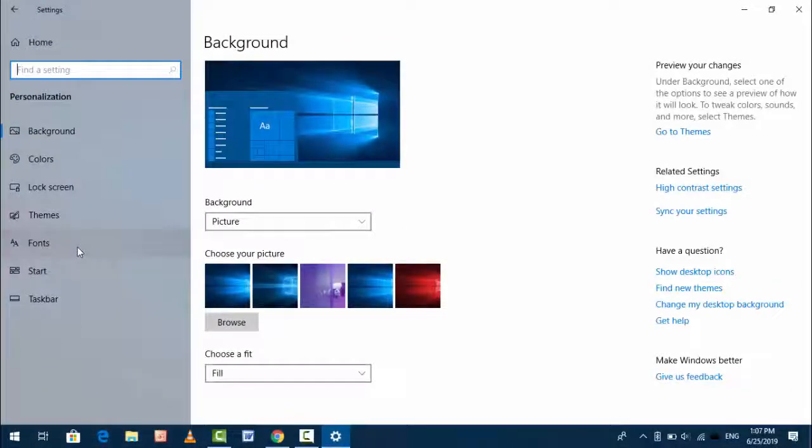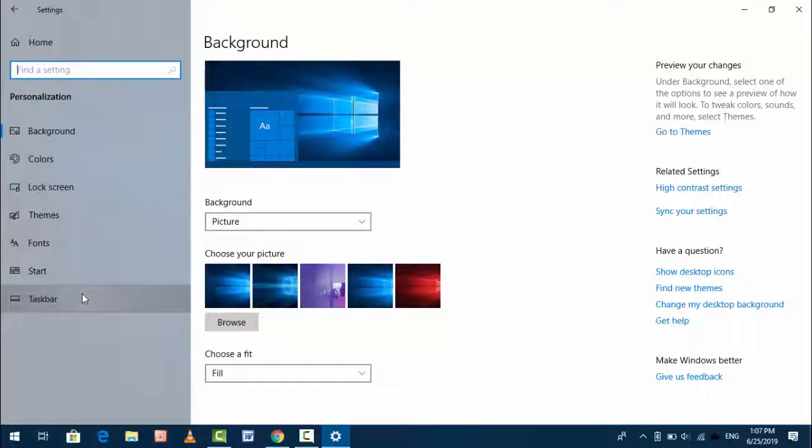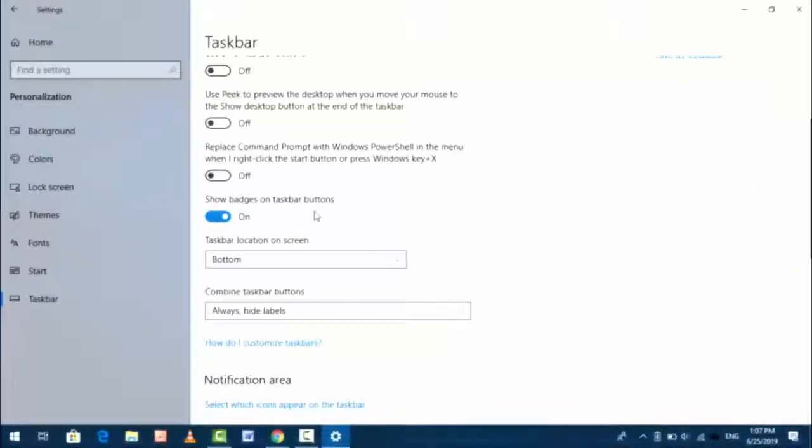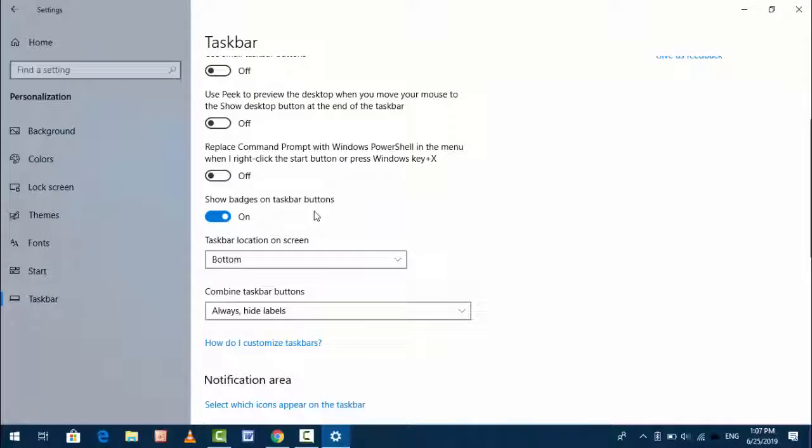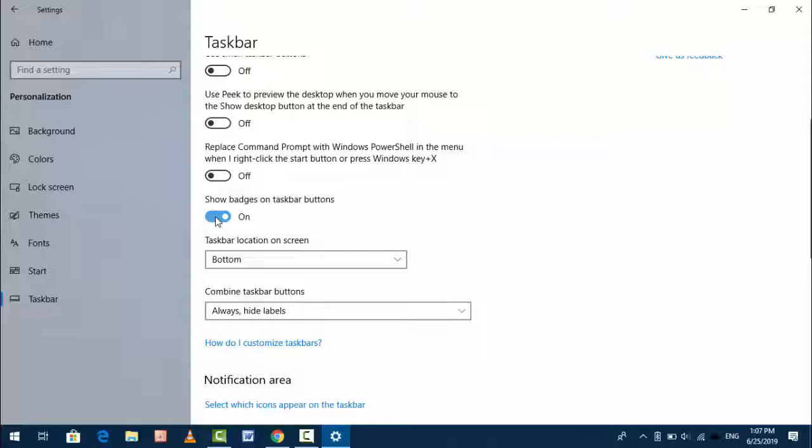In the personalization, in the left panel you want to find out Taskbar. As you can see, here you can get one option: show badge on taskbar button. So if you want to disable, just turn off this option. If you want to enable, just turn on it.